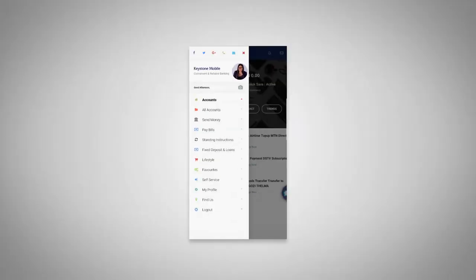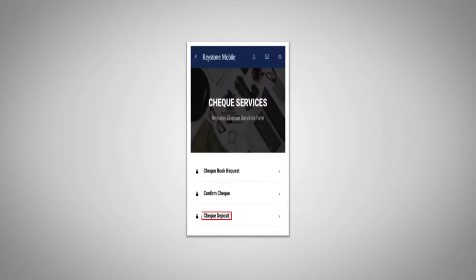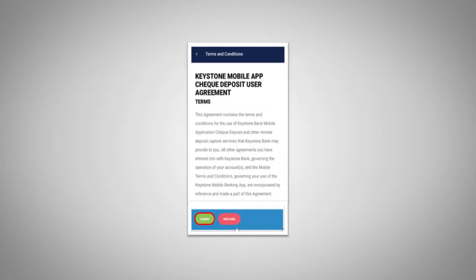Simply log into the app, click on menu, select self-service, click on check services, select check deposit, and agree to the terms and conditions.